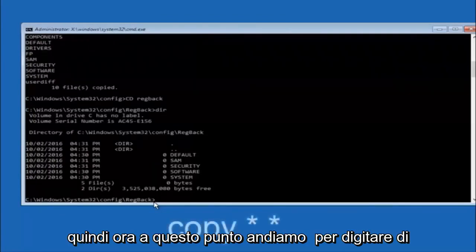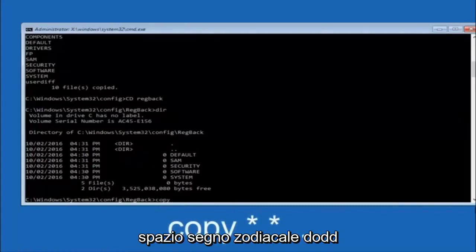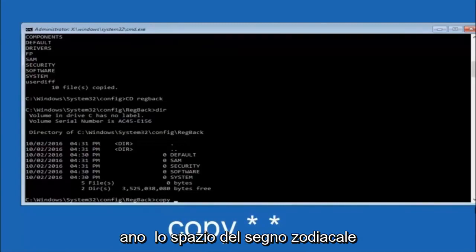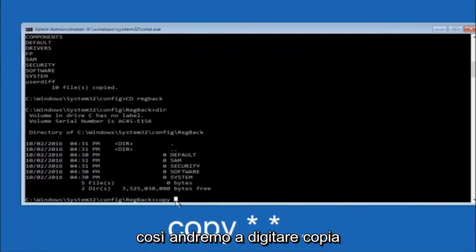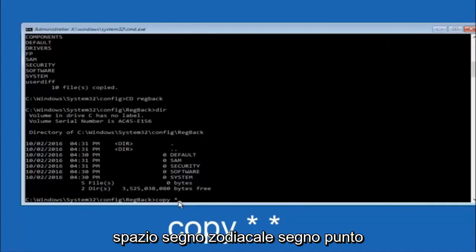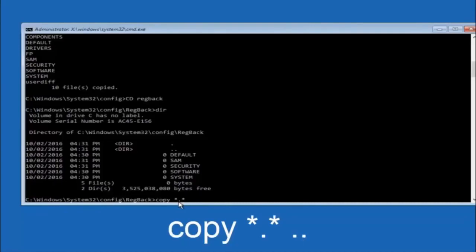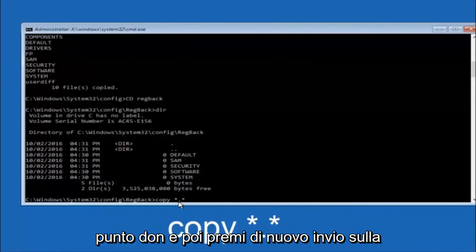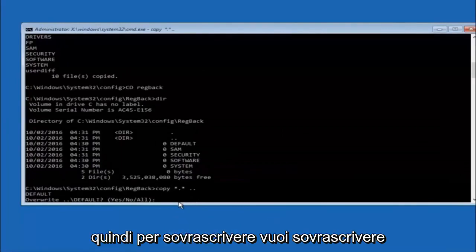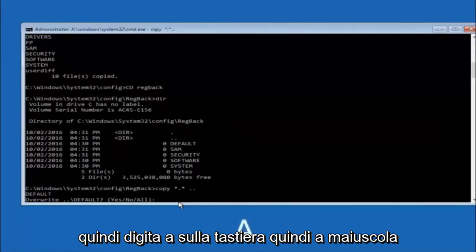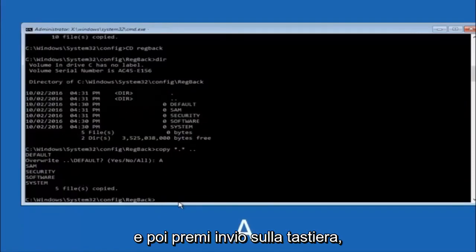Now type copy space star dot star space dot dot, and hit Enter. When prompted for overwrite, type capital A and hit Enter to overwrite all. This copies the regback registry files back to the config directory, effectively restoring the registry hive.